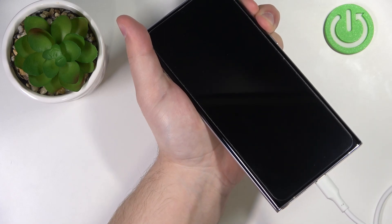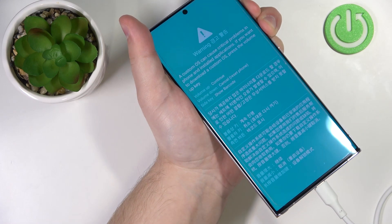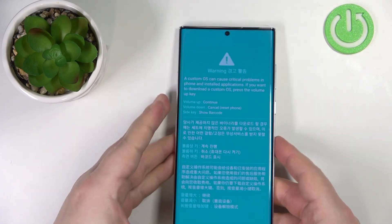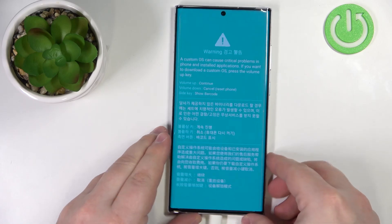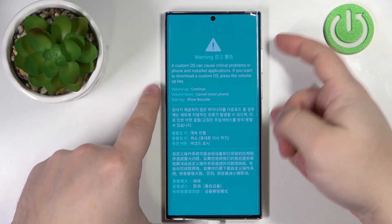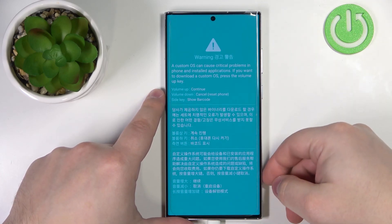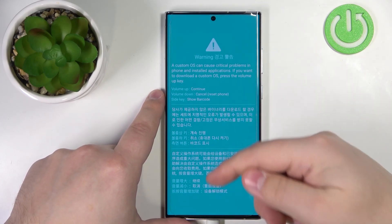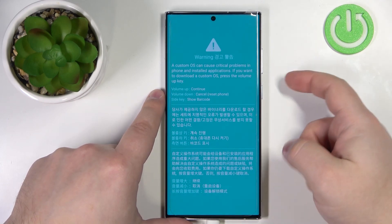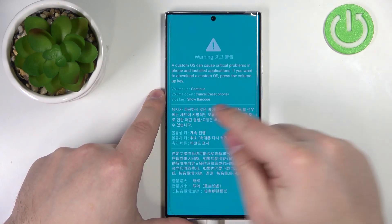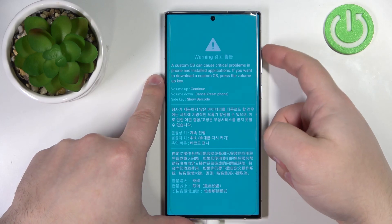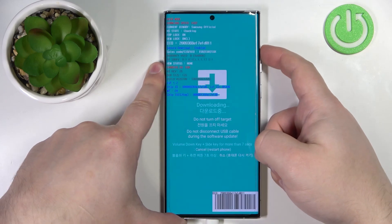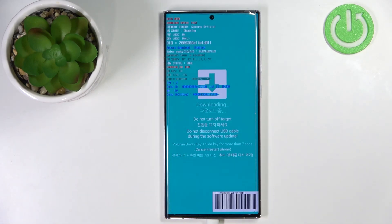Like this, keep holding the buttons. After a second or two, you should see the warning screen right here. Now we can press the volume up to enter the download mode, press the volume down to cancel and reset the phone, or press the side key to show the barcode.